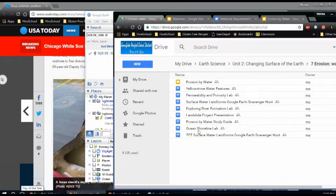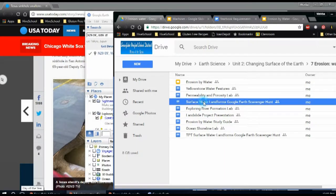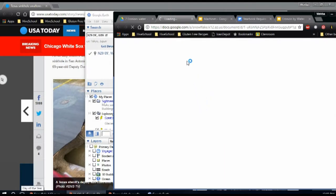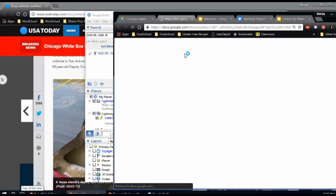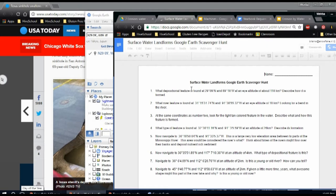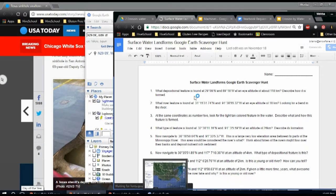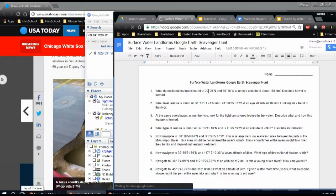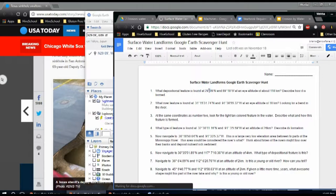Okay, unit two, chapter seven. What you're going to do is you're going to click on the one that says Surface Water Landforms Google Earth Scavenger Hunt, and what this will do for you is give you the coordinates so that you can copy and paste, make life a little bit easier. Okay, so if I'm using Google Earth and I want to go to the 29 degrees nine minutes north, I'm going to copy this.